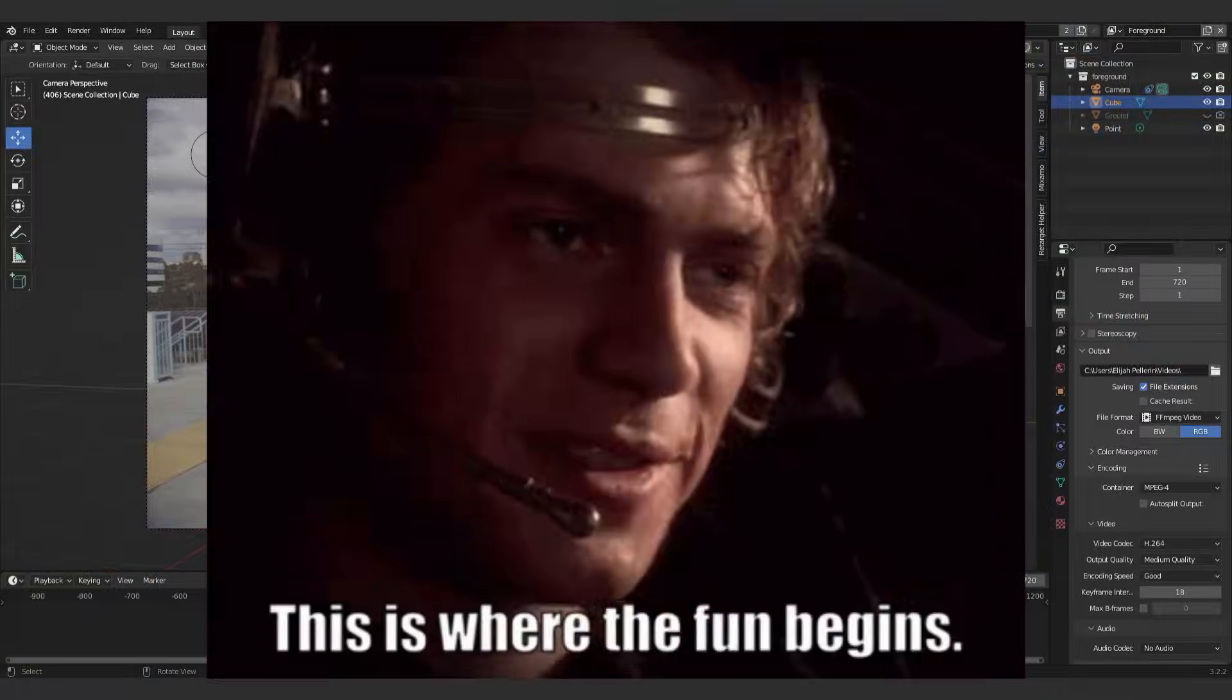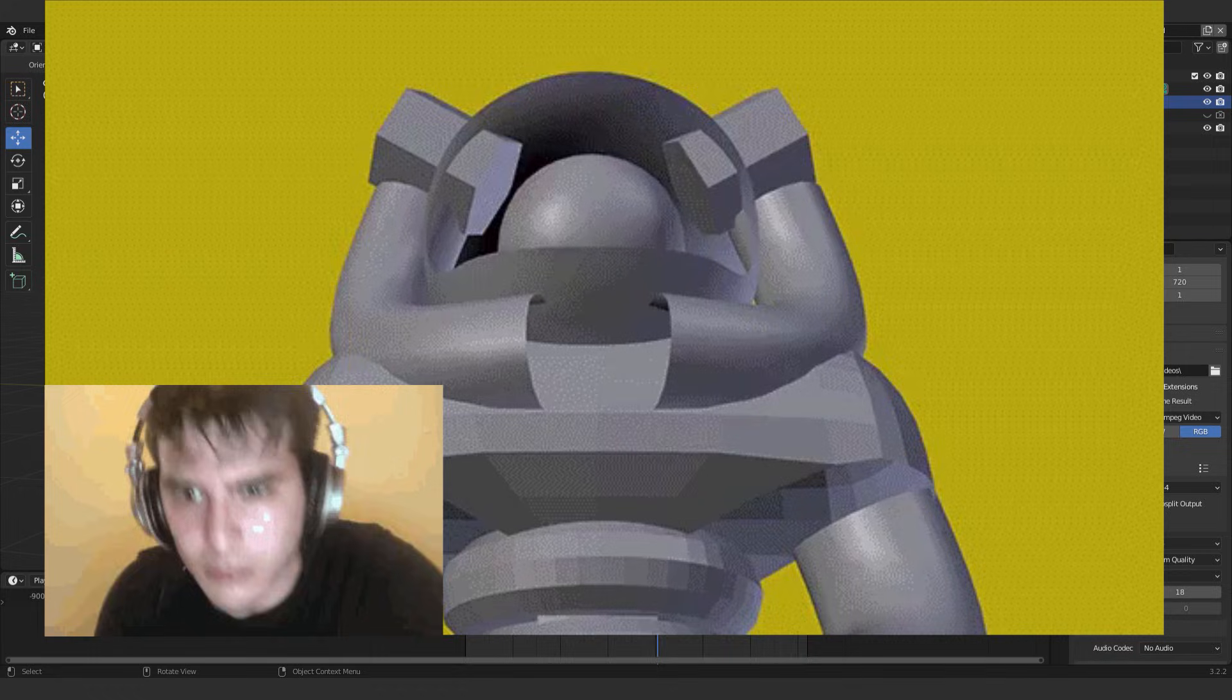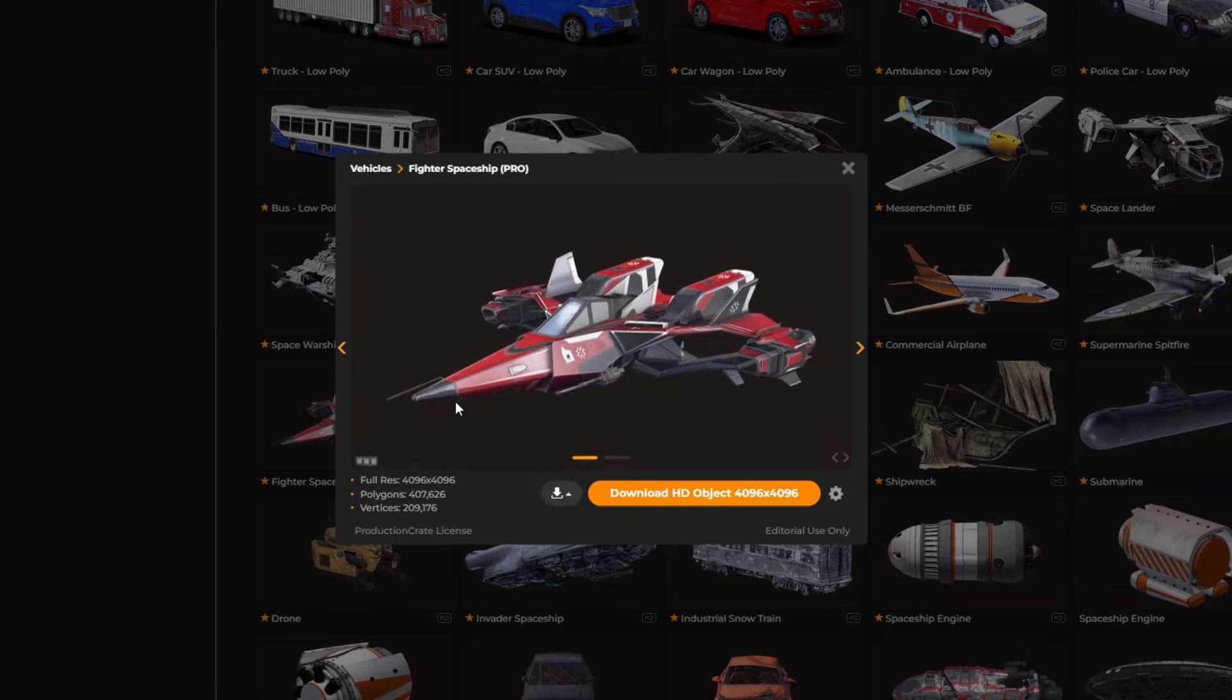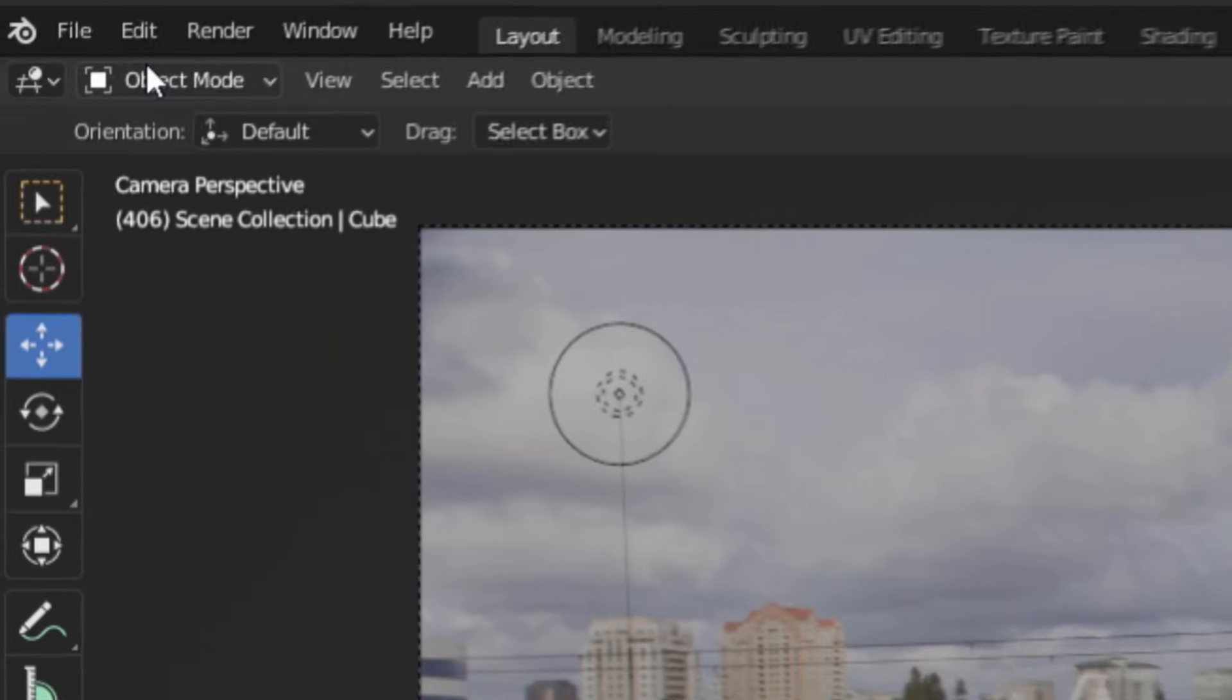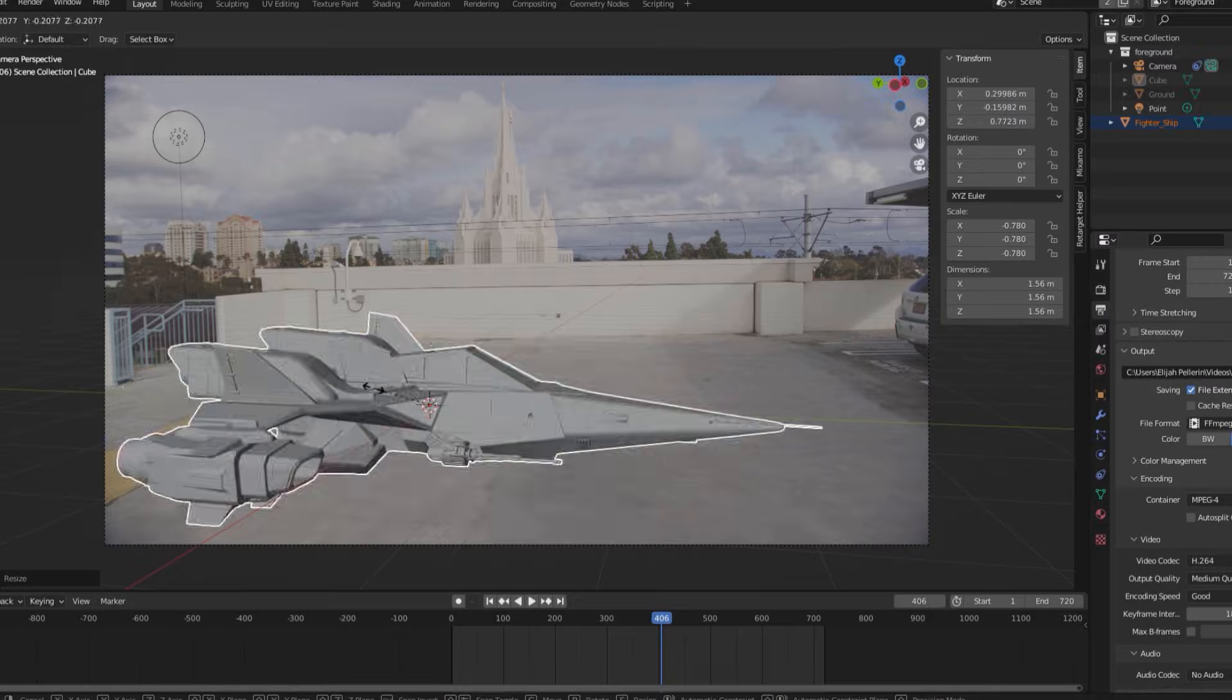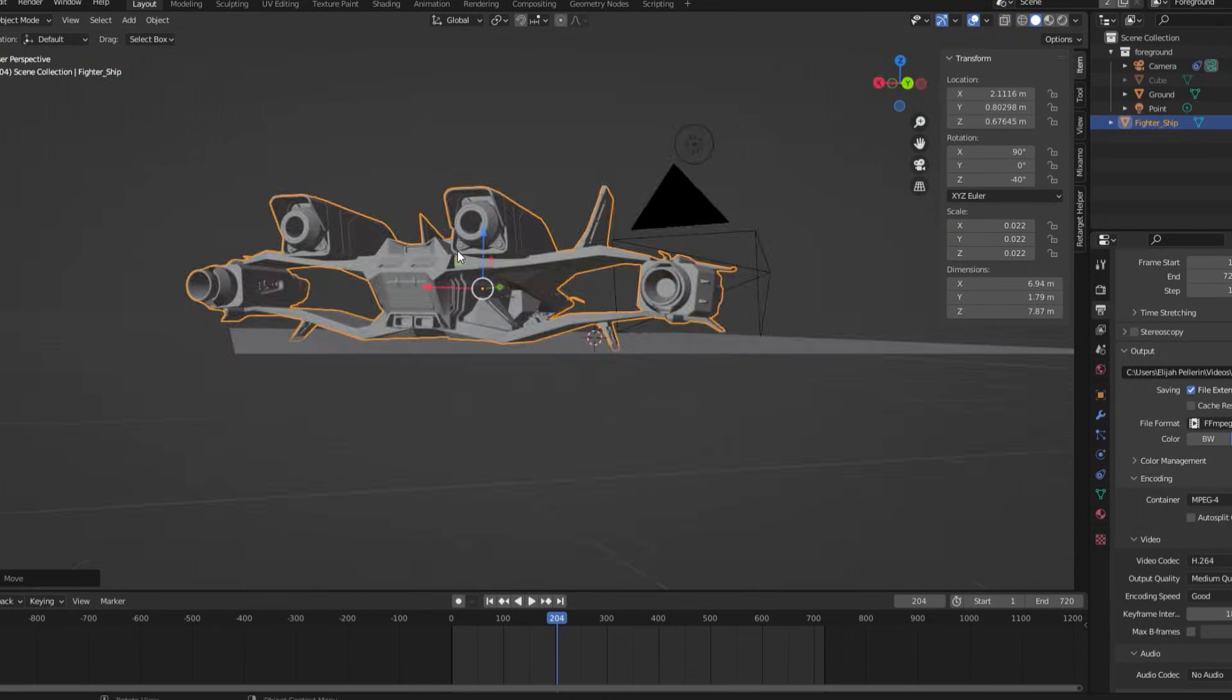Alright, with that out of the way, now we're ready to move on to the fun stuff and import whatever model we want into our 3D scene. Now if you want to model something yourself, that's cool, but personally I prefer to just go to productioncrate.com and download one of their high quality assets. But once you've got your model, you can now import it by going to file and import and selecting whatever 3D file type you intend to import. Then just position the model wherever you feel like you want it to be using the translation and rotation tool.